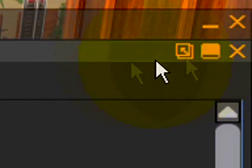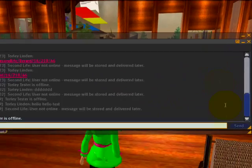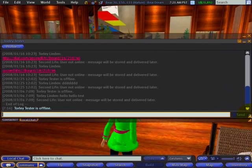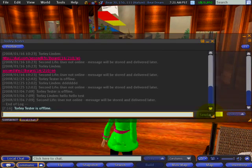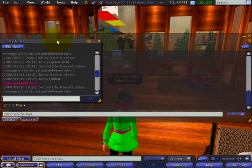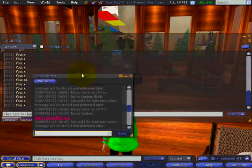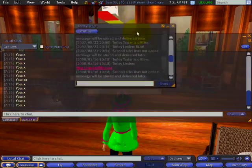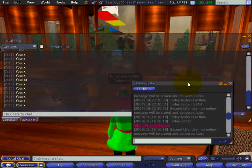Once I do that, it becomes its own separate window where I can click and drag to resize it independently of the main Communicate window, and I can reposition it.